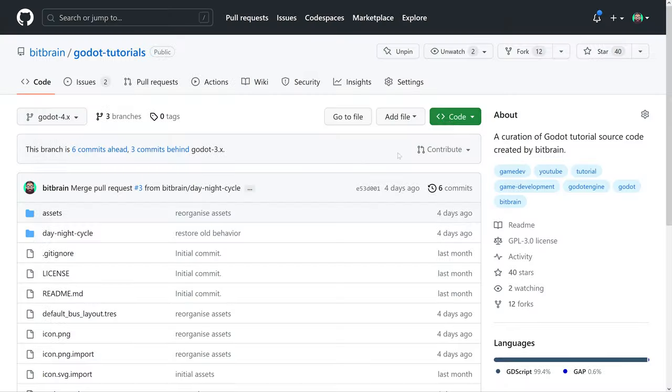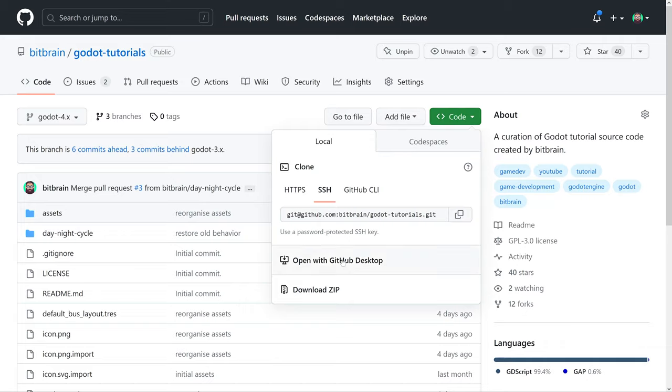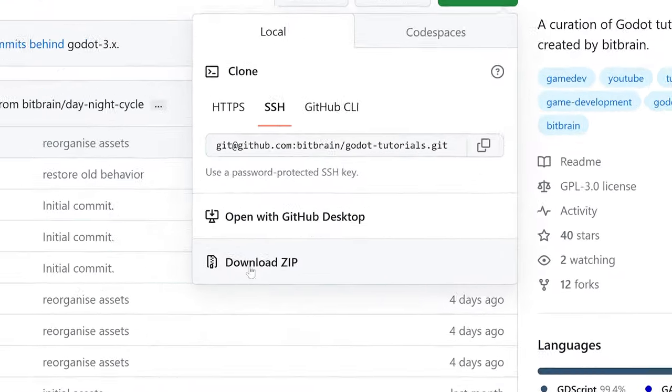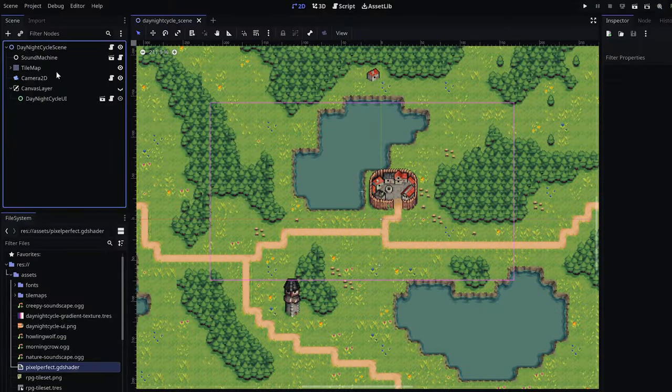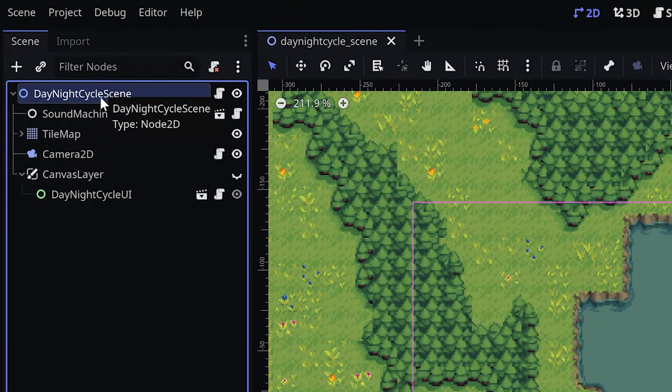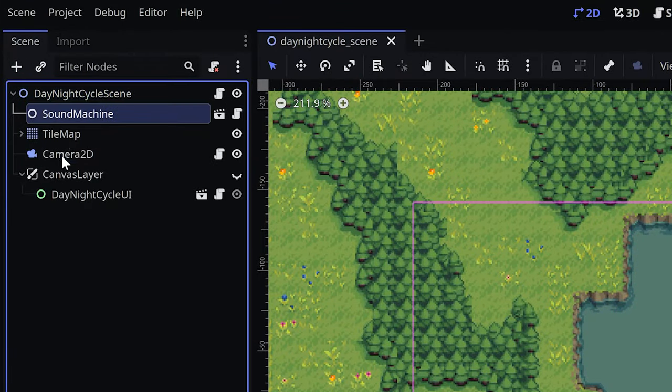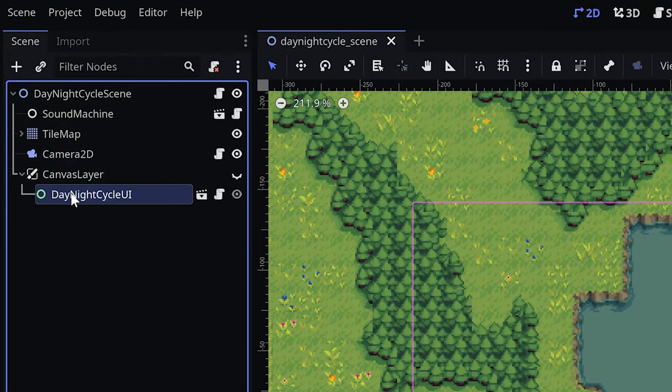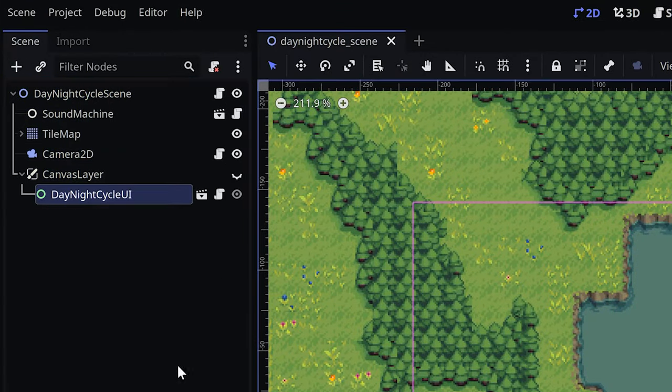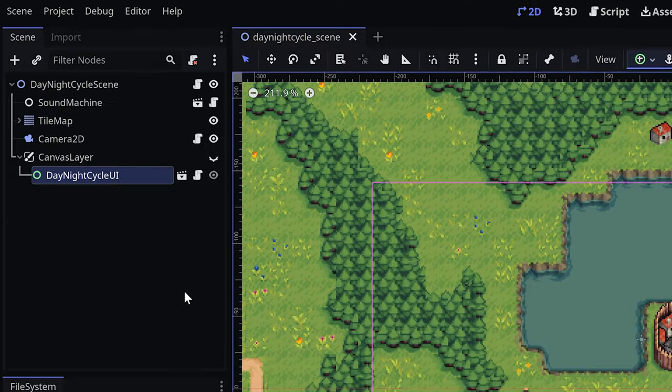To follow along, download the sample project from Github. You will find the link in the description. The scene consists of a tile map with a 2D camera as well as nodes for sound and UI. We will worry about those later.